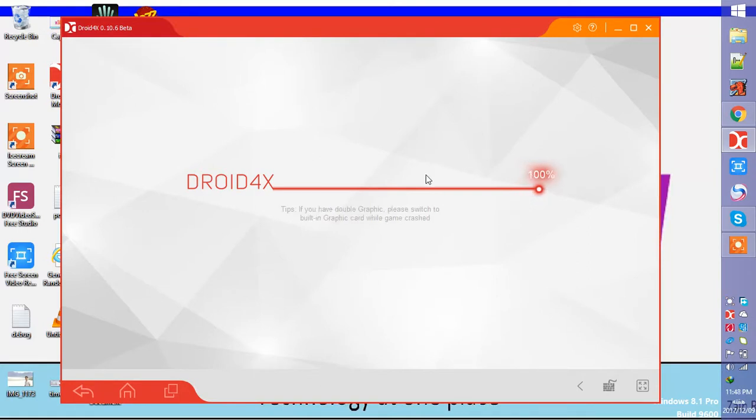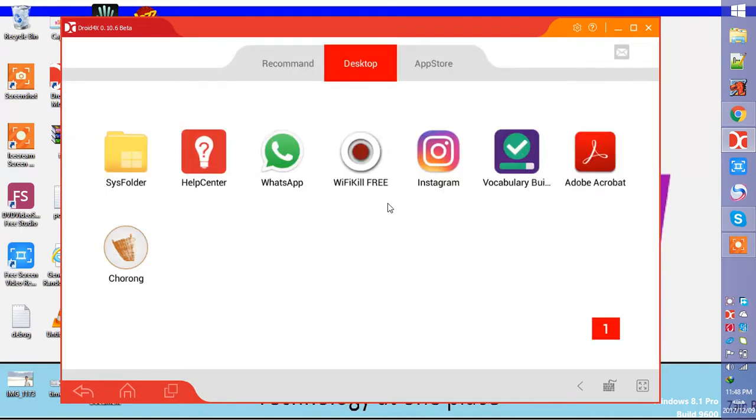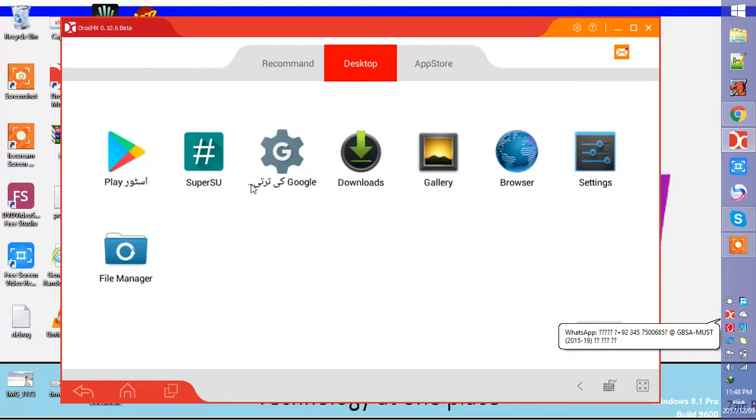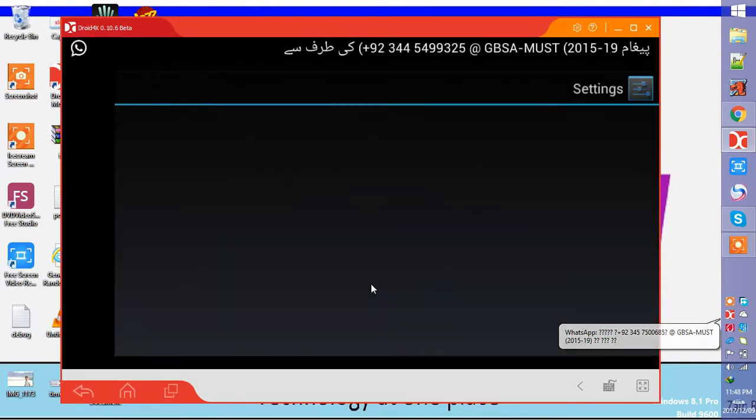It may take some time for the first time. Now you can see that I have all the things here like Android phone, WhatsApp, Instagram, and all the other things are here. You can see that I can use all the things here, settings.